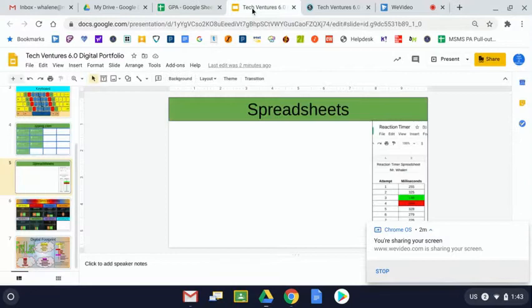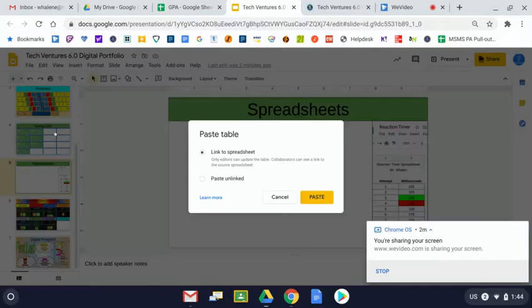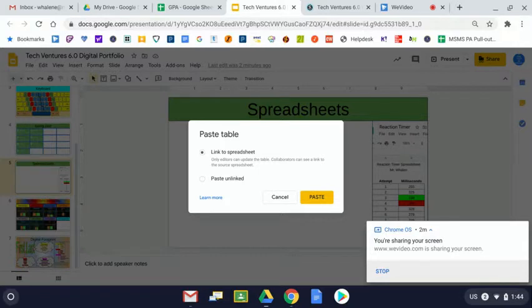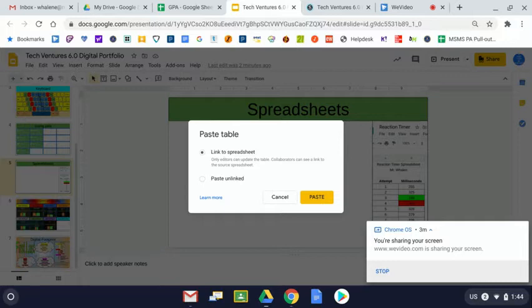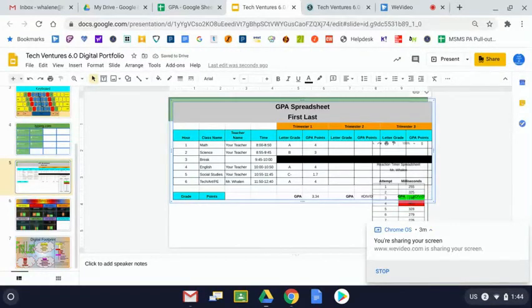Over here at my slide, what we want to do is press edit paste. Actually control V might work, but we really want to make sure that this comes up where it says paste table and we want it to say link to spreadsheet. When I click on paste, it takes a moment and the spreadsheet comes in.